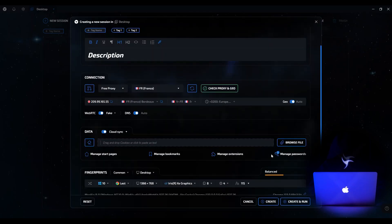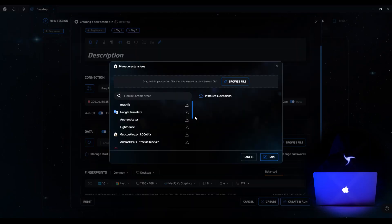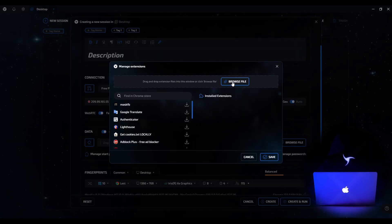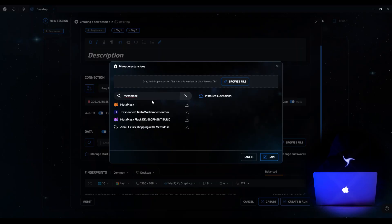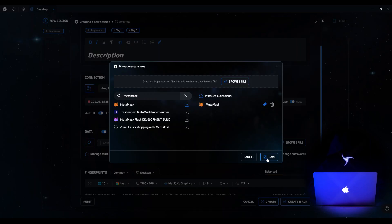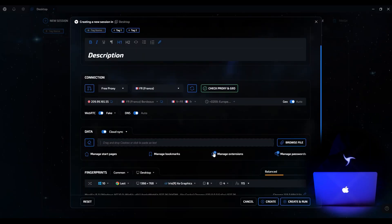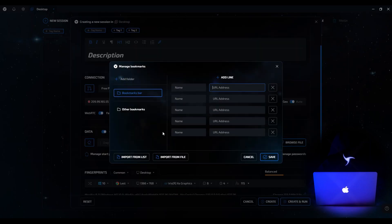Let's move on to extensions. After the window loads, you can immediately install any custom extension — for example, if it is not hosted in the Chrome Store or is developed manually. Built-in search in the Chrome Store is also available. Let's find MetaMask as an example. Click the Install button, and this extension will be automatically added to your session. Save the changes and see the number that appears, indicating the number of installed extensions.